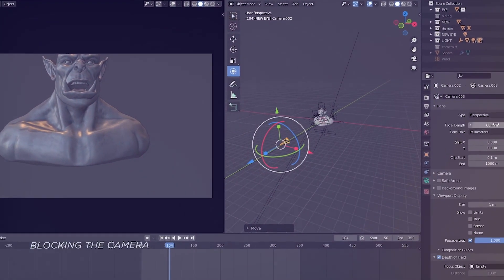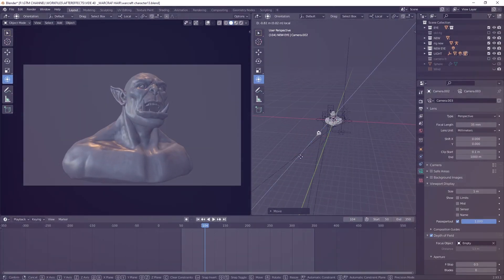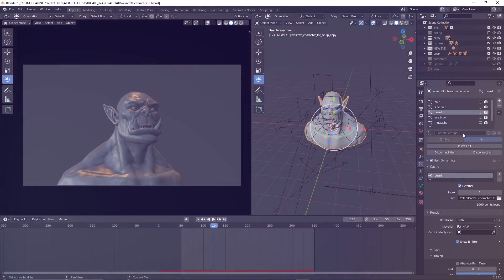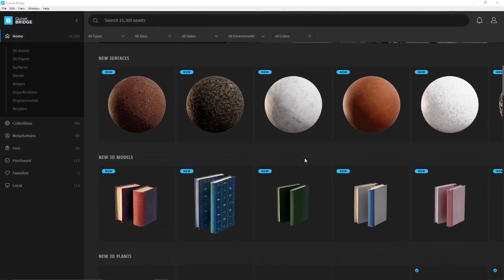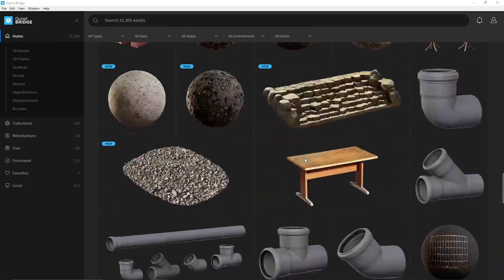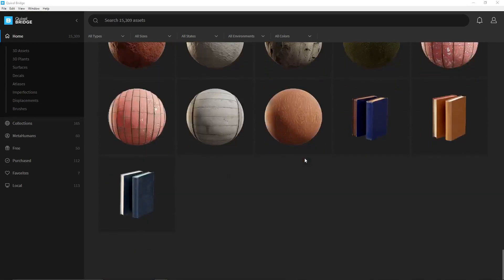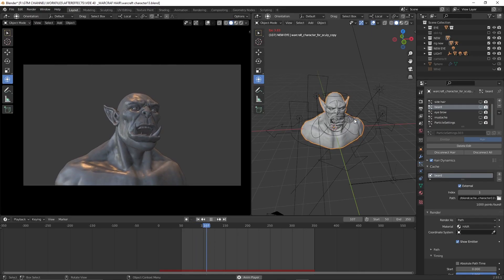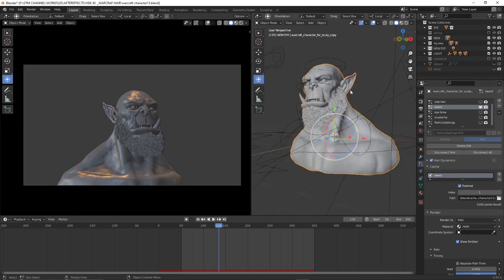First of all, we are going to create a camera movement and then by using Quixel assets we will block out the BG. Quixel Bridge is a supporting tool for browsing, searching, downloading, importing and exporting Megascan assets. The Megascan plugin for Blender allows you to connect Quixel Bridge and Blender, giving you a one-click solution for importing your Megascan, mixers and custom assets straight into Blender within seconds.